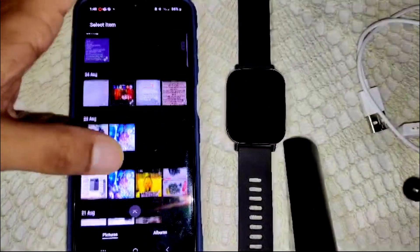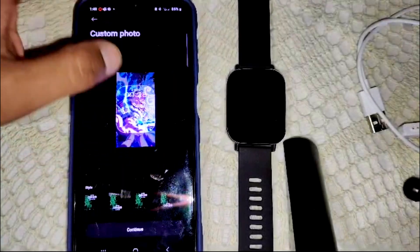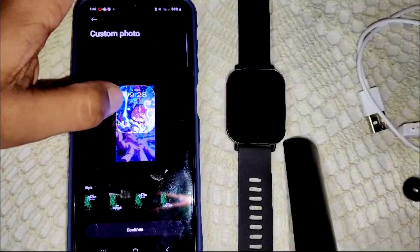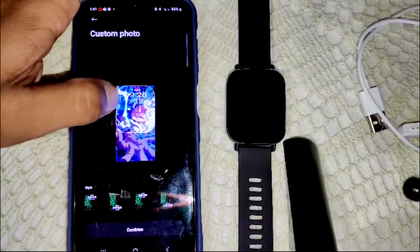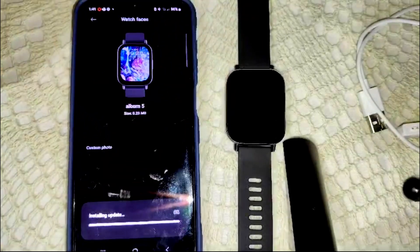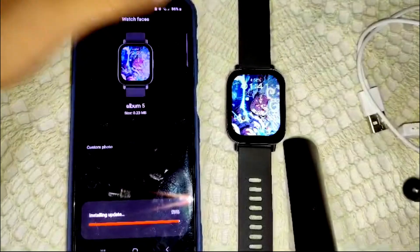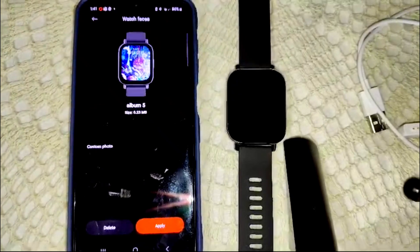Select the photo and it will show a preview like this. You can also customize the screen layout — select how you want it to appear and tap Continue. The custom watch face will now be applied and you can see it on your Redmi Watch 5 Active.